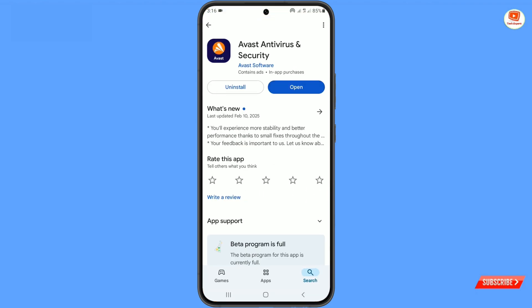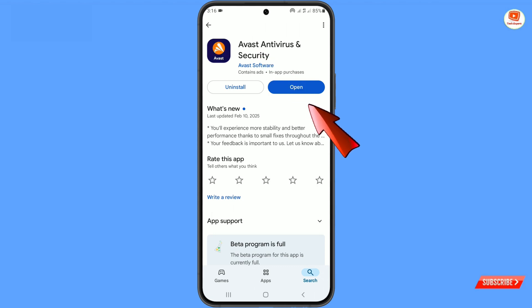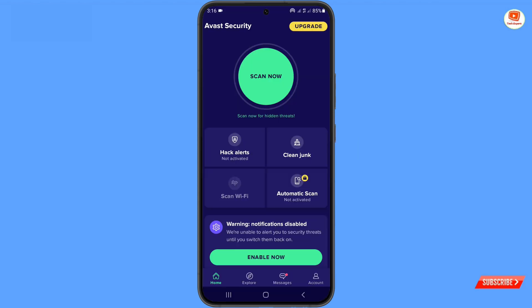In Method 2, you have to open Google Play Store and download and install Avast Antivirus. After installation, open the app and then tap on 'Scan'.